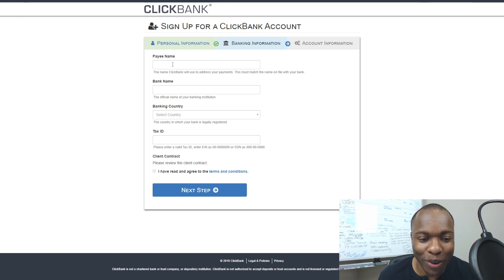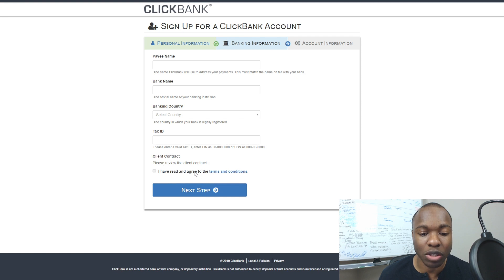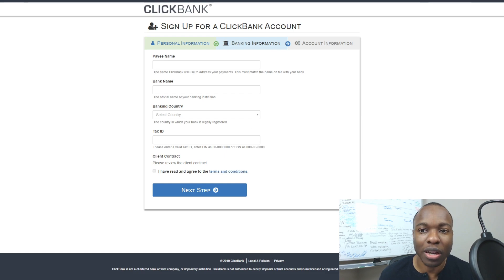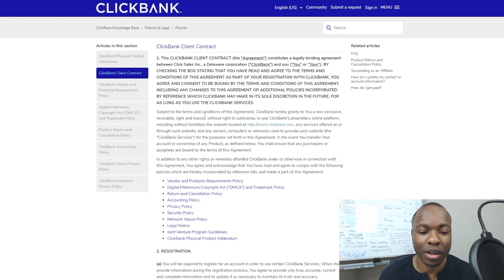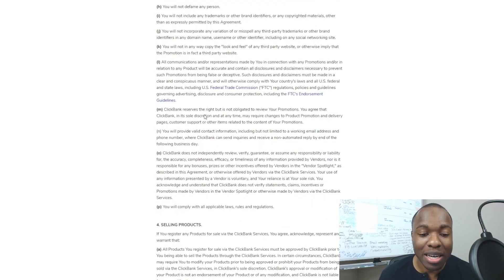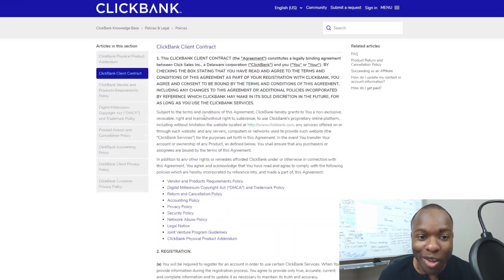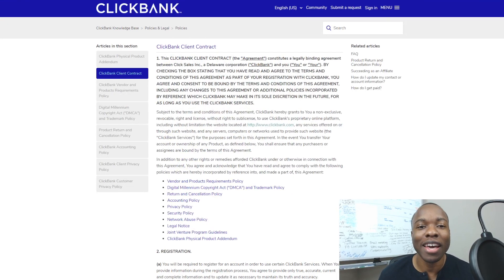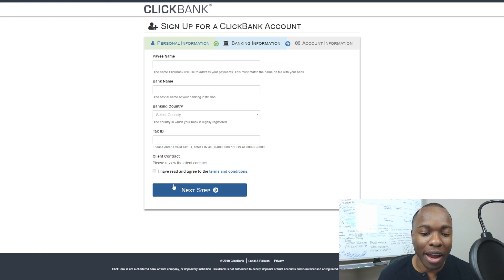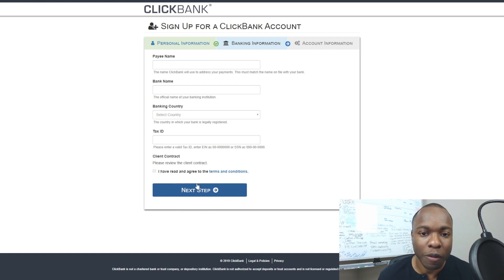If you don't have an EIN, most likely you just need to put your personal name and Social Security number. Then it's going to ask you to review the client contract — and you'll notice it won't even let you click the checkbox until you actually click on the terms and conditions link. That brings up the full agreement, which you can review. Then come back, check it, and click 'Next Step.'